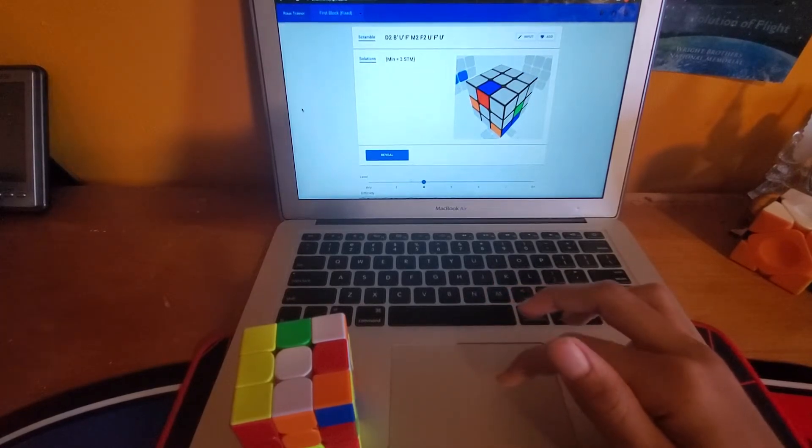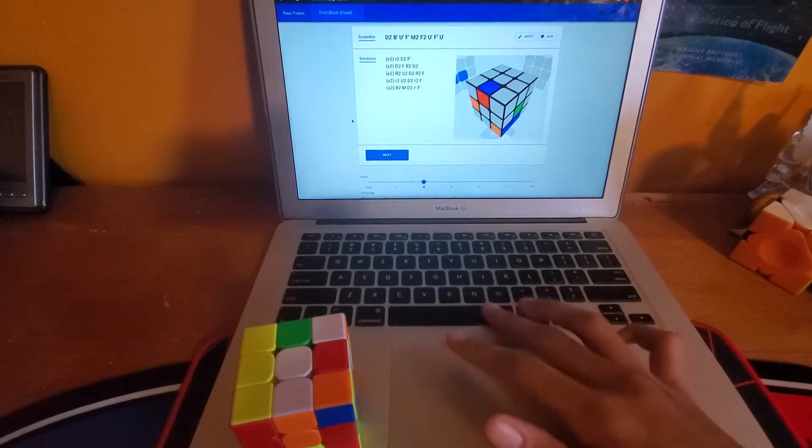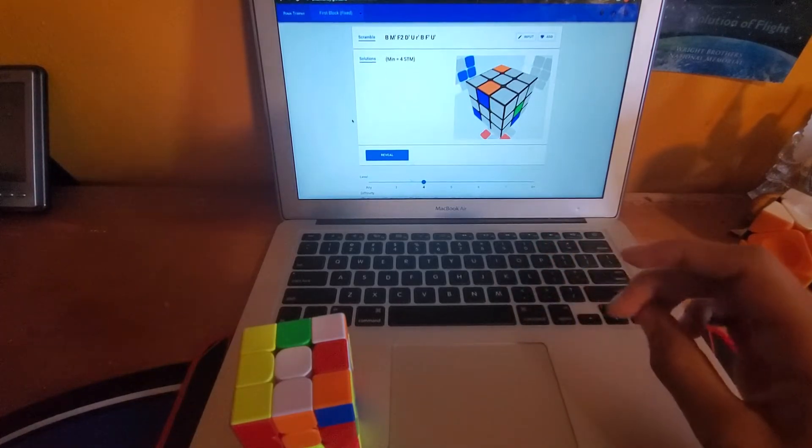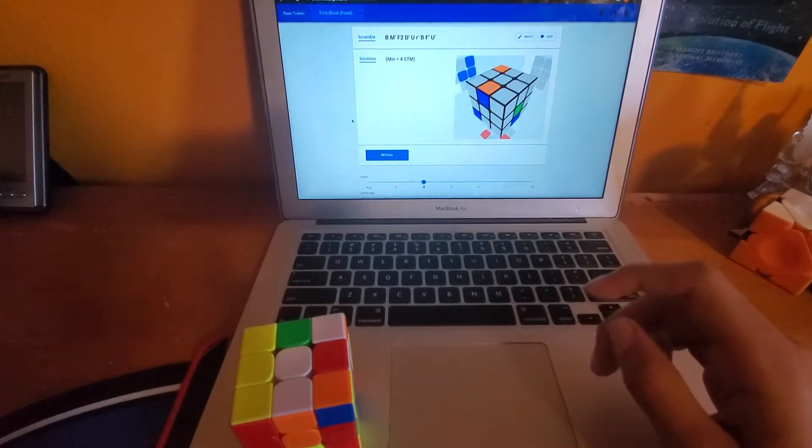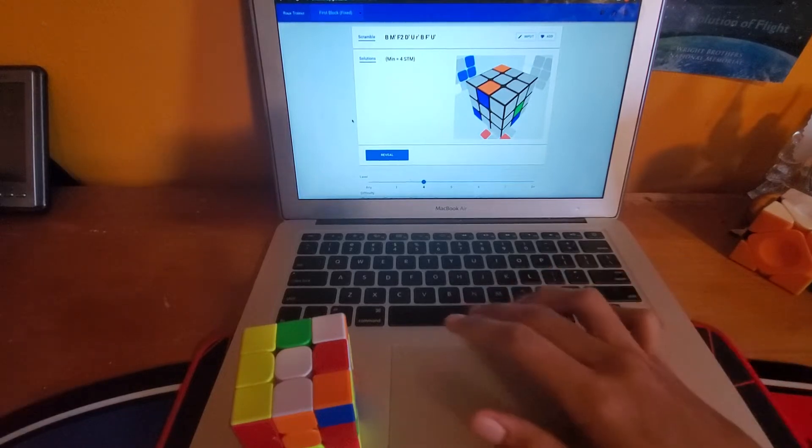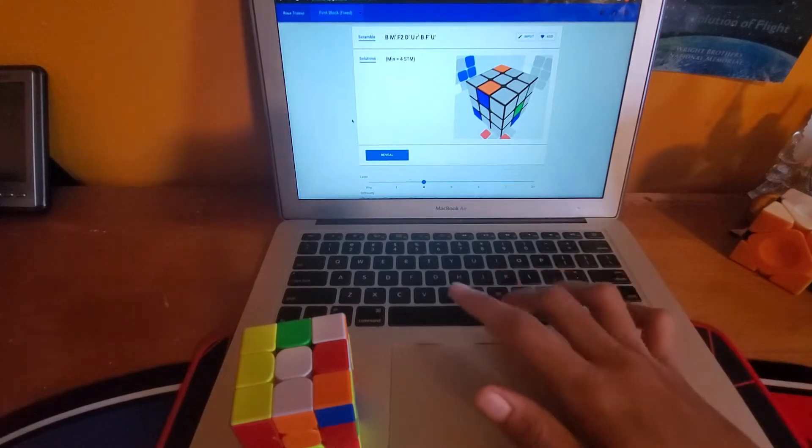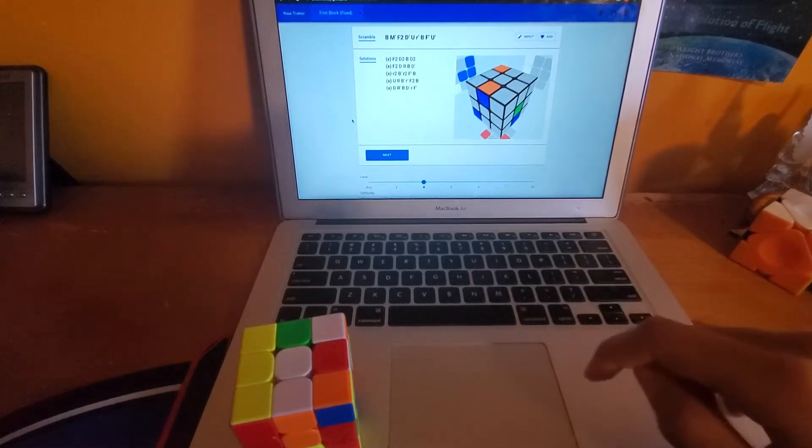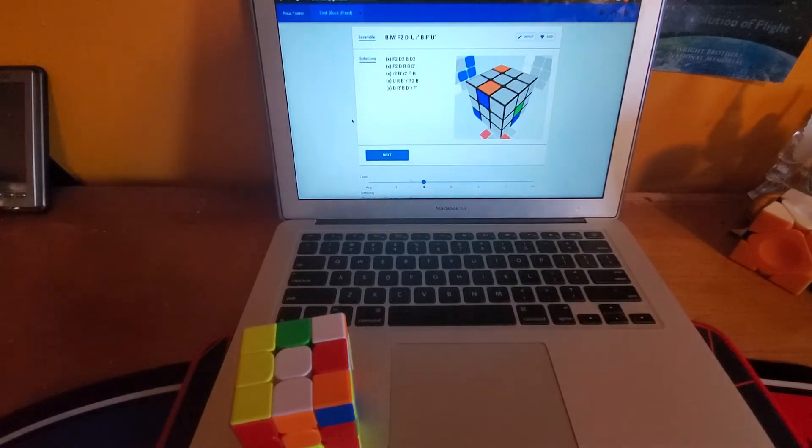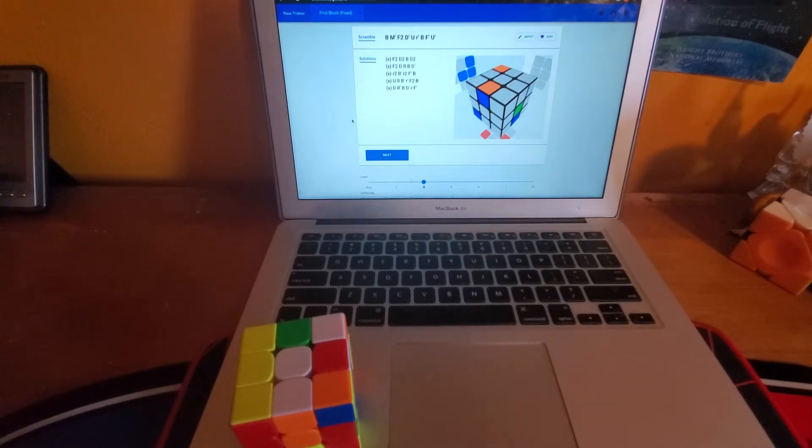And say you can't figure something out, so I'm at four now. Say this one's like too hard and I just can't figure it out. I just look at the solutions and this is important. You want to look at the solutions so that you can learn from them as well because that's really what helps your efficiency.